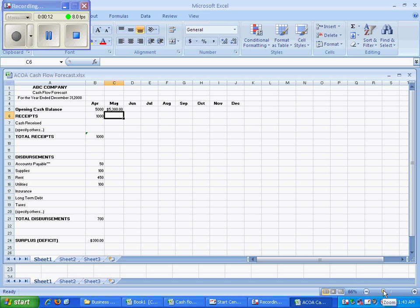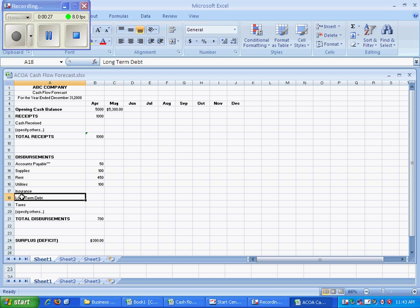In the disbursement section, we would look at the items and take out the ones that don't apply to our personal budget. In our personal budget, we may have some credit cards to pay, so accounts payable may apply, supplies may apply, utilities. We may even have some long-term debt.